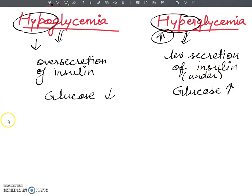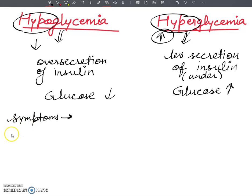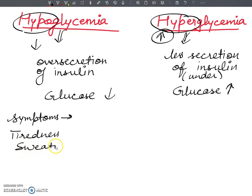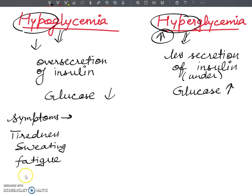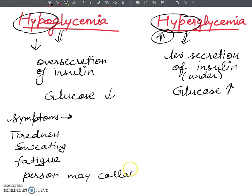Now I am going to tell you about some symptoms of hypoglycemia. The blood glucose level is low. Symptoms include tiredness, sweating, and fatigue. Sometimes the person may collapse also. In extreme cases, this can occur. These are the basic symptoms of the hypoglycemia condition.